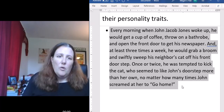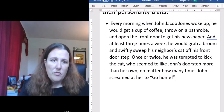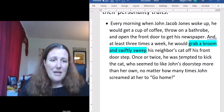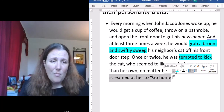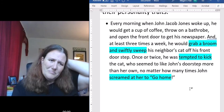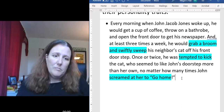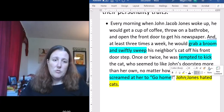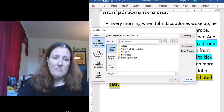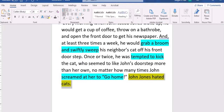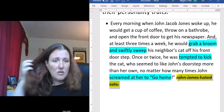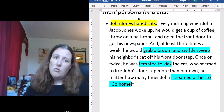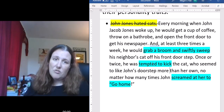So here's one more example. Instead of saying 'Mr. Jones hates cats,' let's say: 'Every morning when John Jacob Jones woke up, he would get a cup of coffee, throw on a robe, and open the front door to get his newspaper. At least three times a week he would grab a broom and swiftly sweep his neighbor's cat off his front doorstep. Once or twice he was tempted to kick the cat, who seemed to like John's doorstep more than her own — no matter how many times John screamed at her to go home.' So indirectly I'm showing you that he doesn't like this cat.